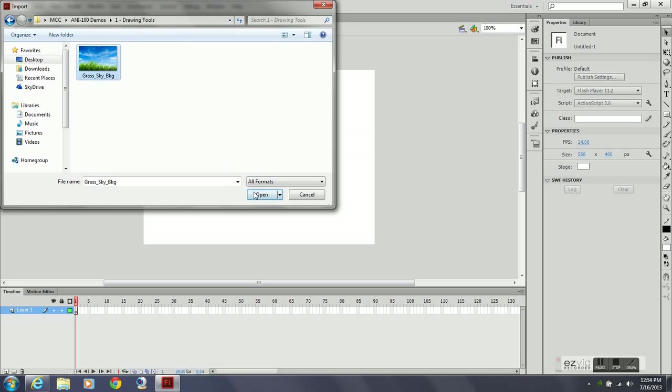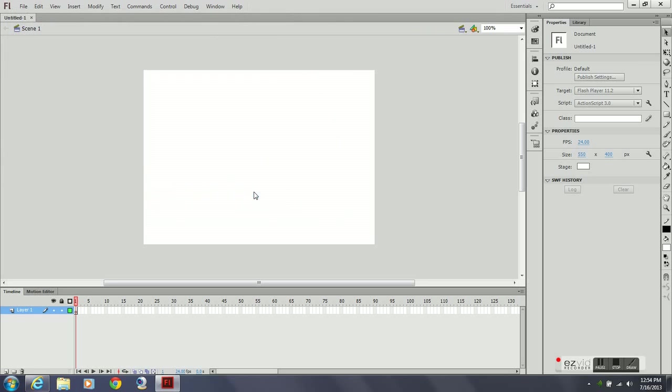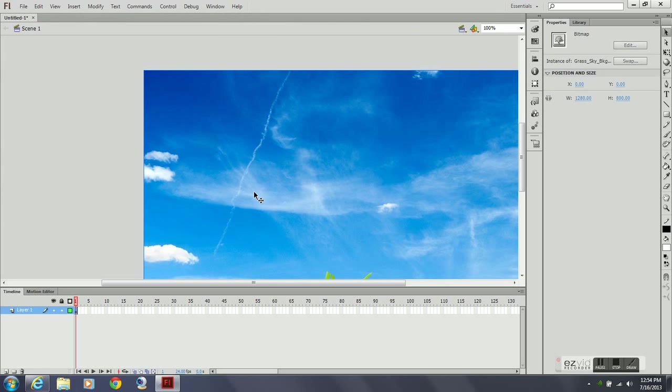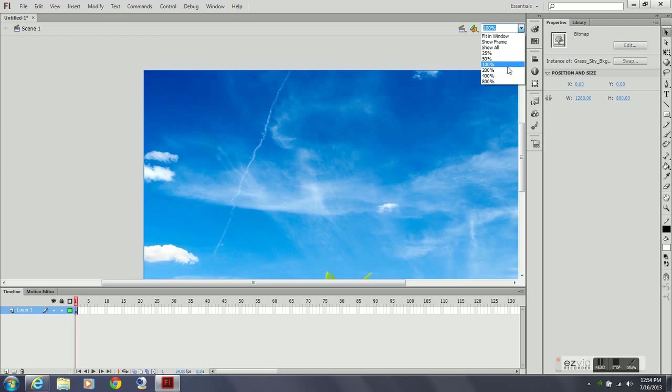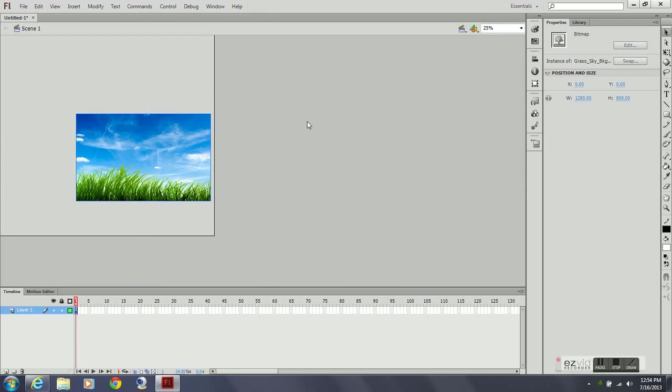And in this one I have the grass sky background. Now my image size is very large compared to the size of the stage. It's about 1200 by 800, as you can see.